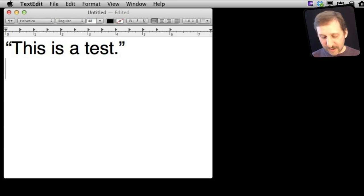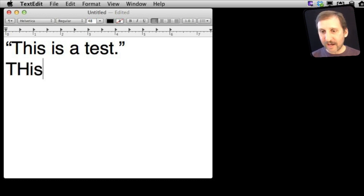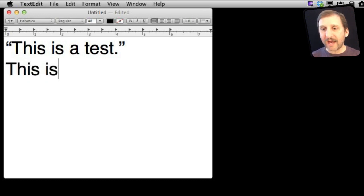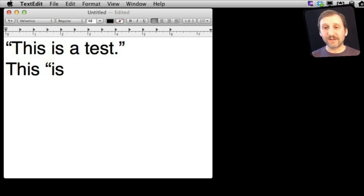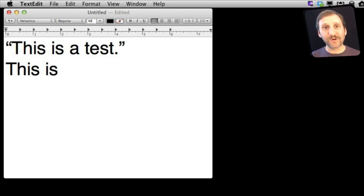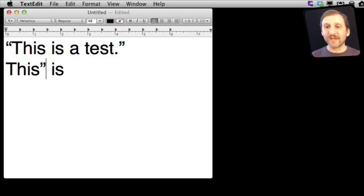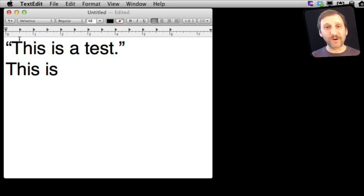For instance, if I typed something like this and I put a quote right before the eye, you can see it does the quote that way. If I put it after a letter with a space on the other side, it does it this way. So that is all it does to figure out which way to curl the quotes.